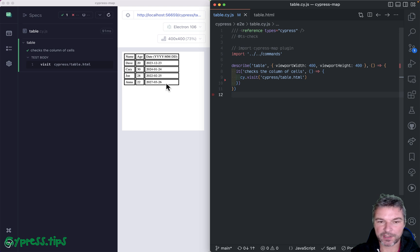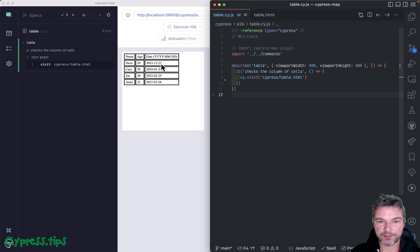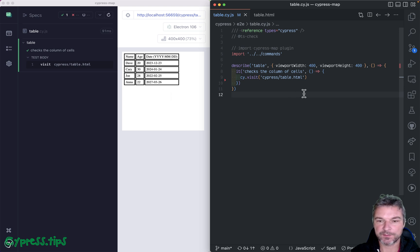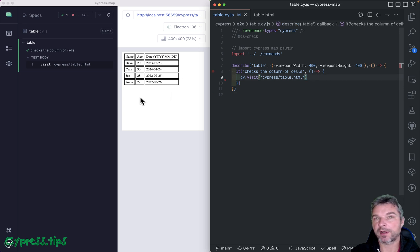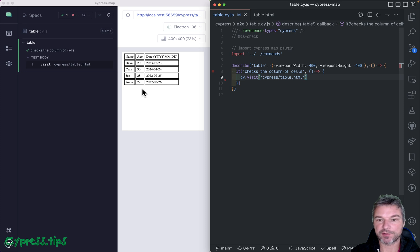Hey there. Imagine we have a table like this one. It has a header, a body with rows and a couple of columns. How would you verify the second column that shows the age numbers?